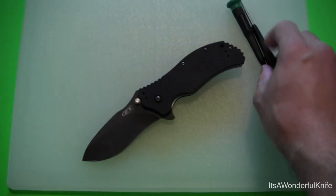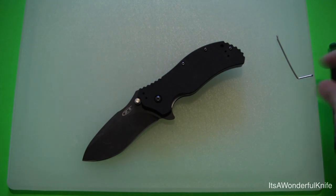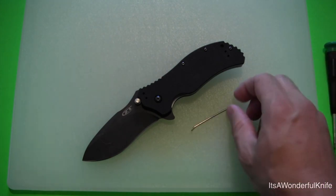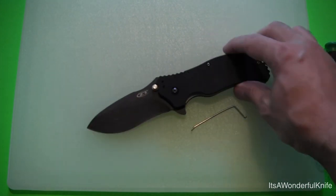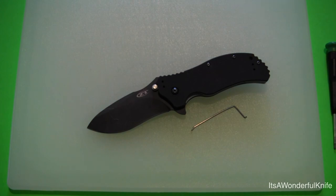The Zero Tolerance 0350 with the torsion bar removed. So that's pretty much it. Thanks very much for watching and I'll talk to y'all soon.